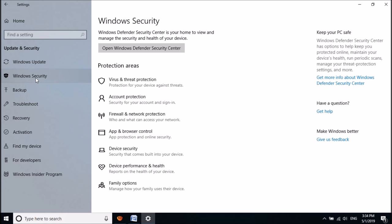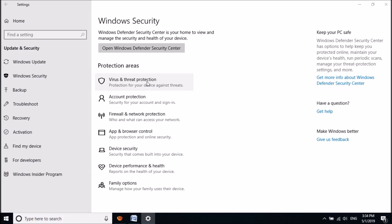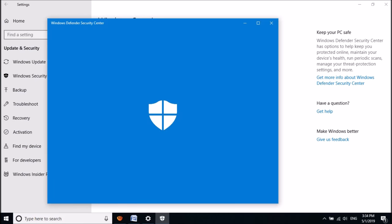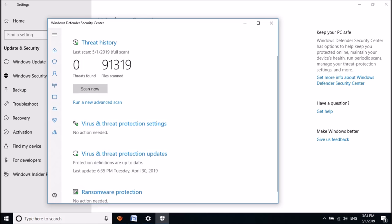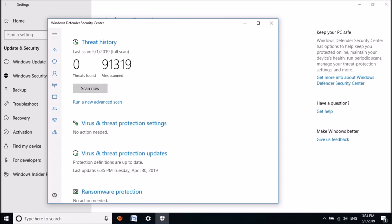In this window, click here on Virus and Threat Protection. Okay, now this window will open.